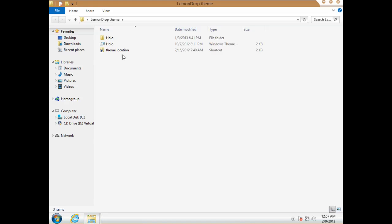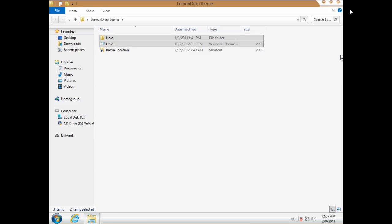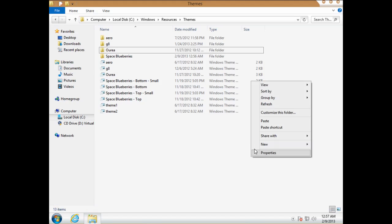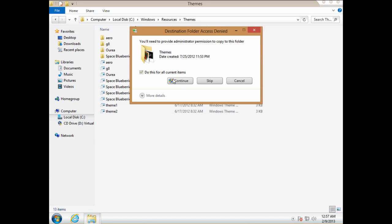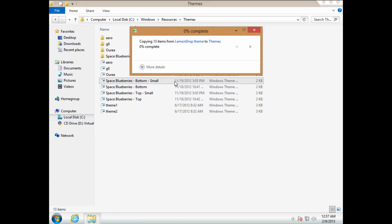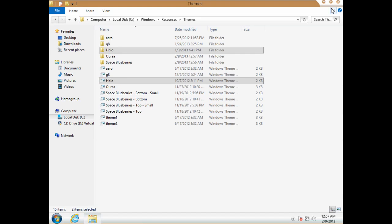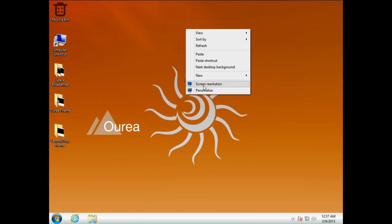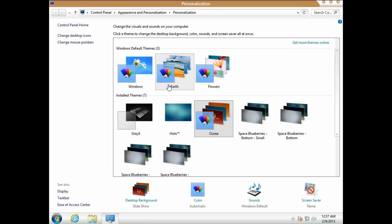So we have one more theme for Windows 8, so just paste. Let's see how it looks.